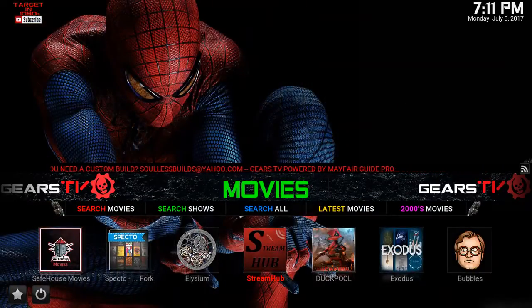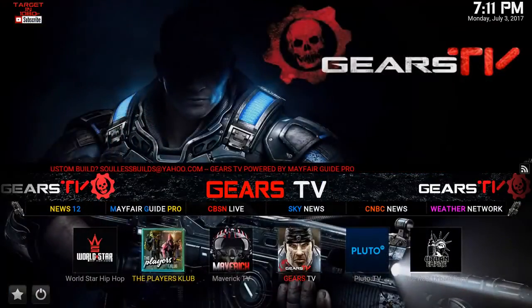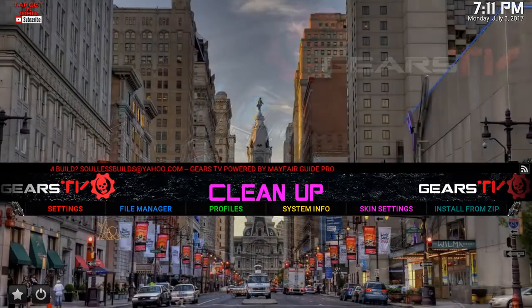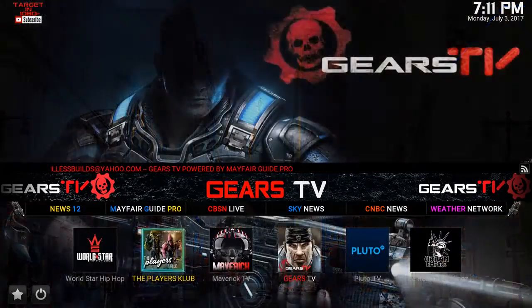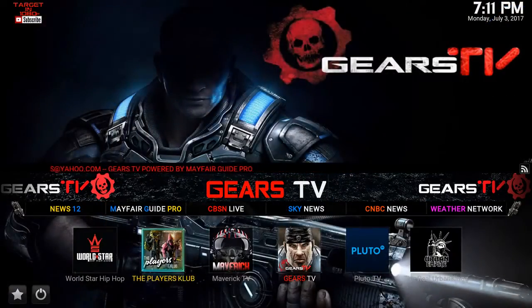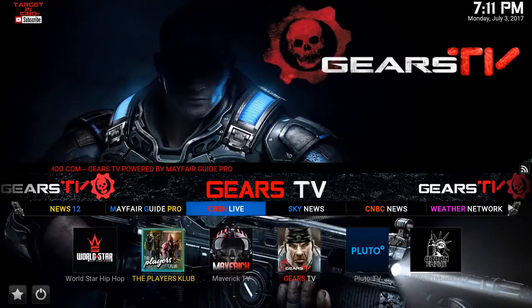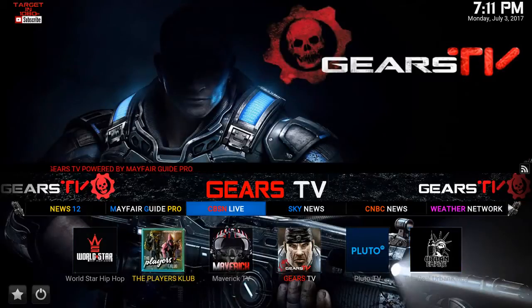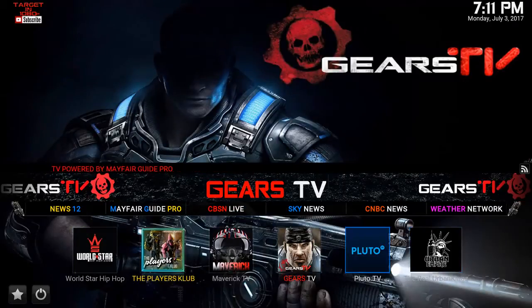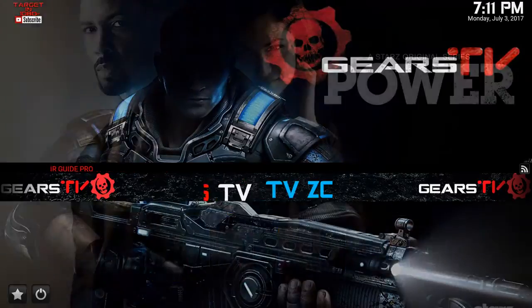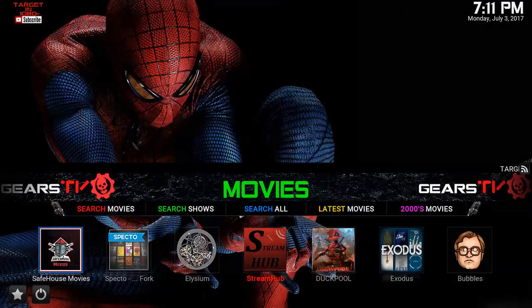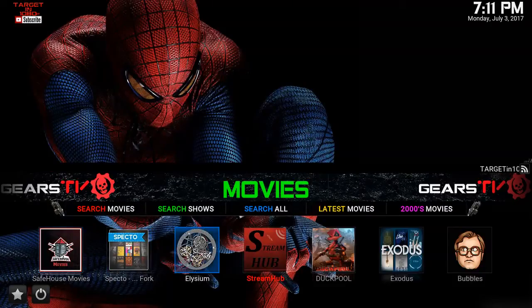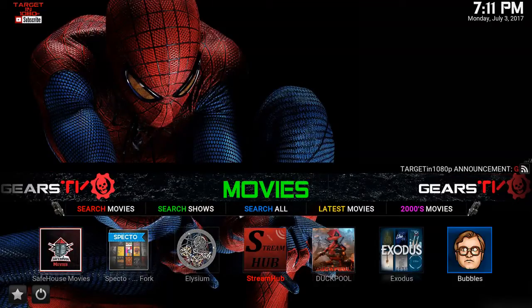If you want to build, this is the newest Gears of War build from Targeting 1080p, slightly modified with my favorite add-ons. I went ahead and added the Players Club, which is a definite no-no, and also added Stream Hub, which is really good. And this is the one we're going to be looking at today: the add-on called Bubbles.